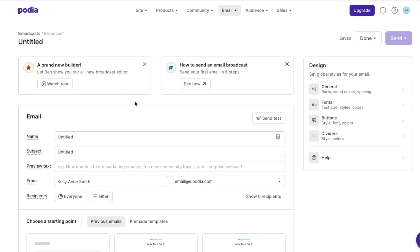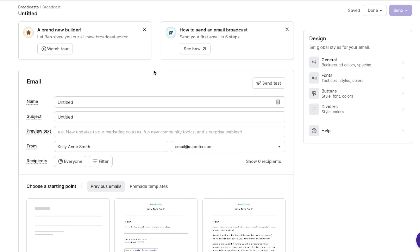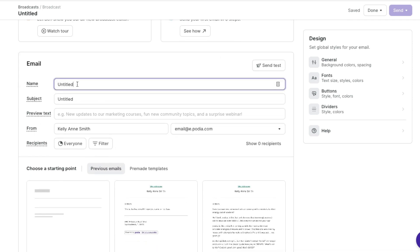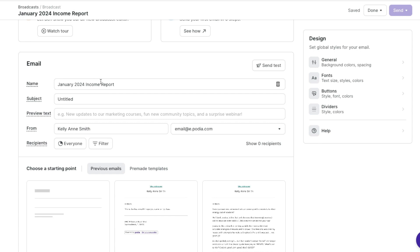Podia has some awesome tutorials and a tour here that you can go ahead and watch, or you can watch my videos walking you through it. First, here we see the email section and it says name — this is what you're going to see internally for you. So you want to title this something you can refer back to and know exactly what it is, or come up with your own naming structure. I'm going to do January 2024 income report.